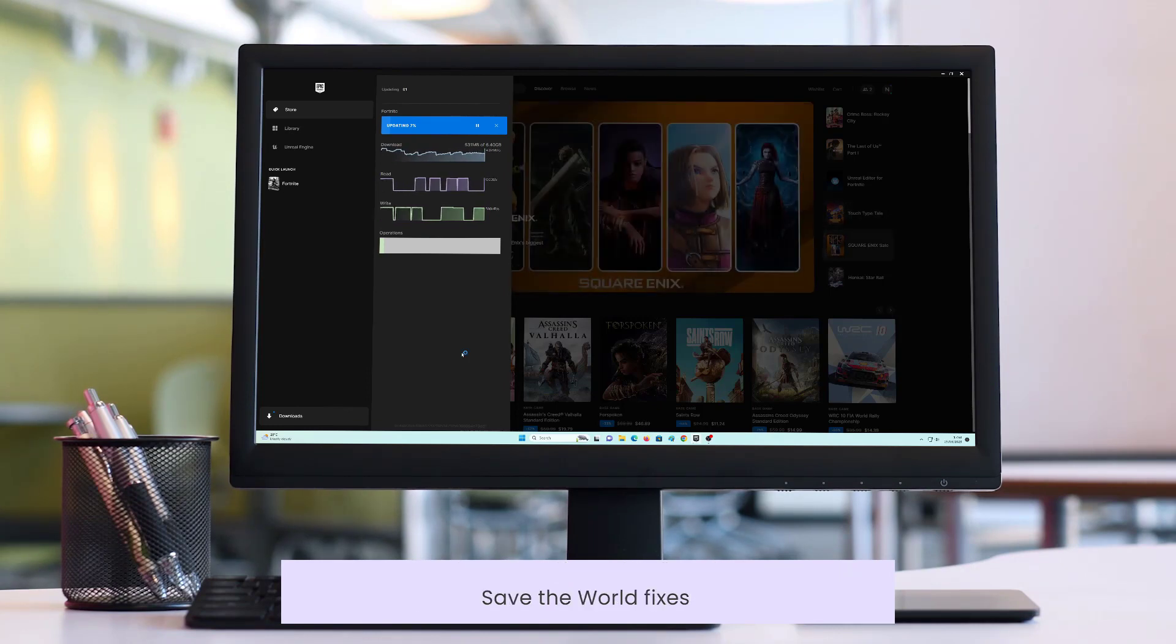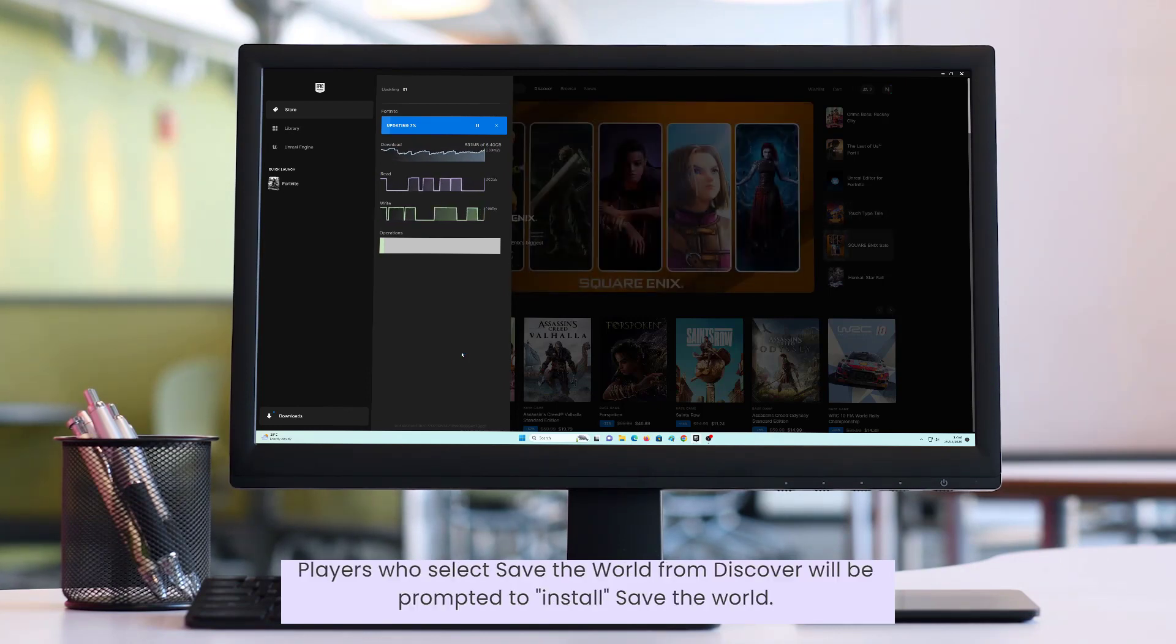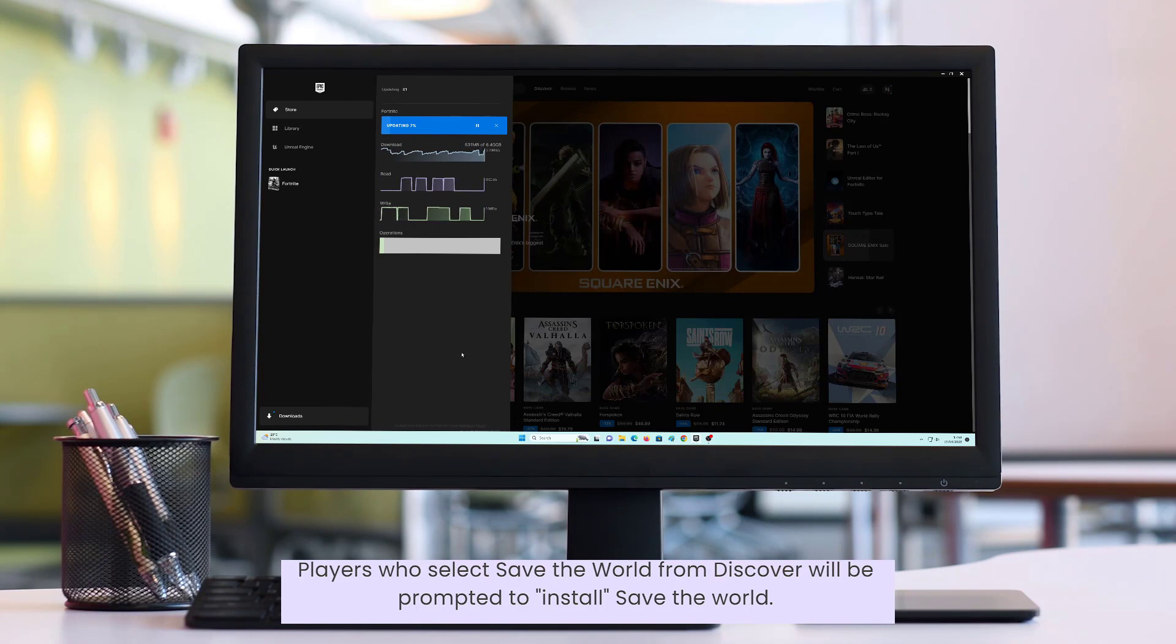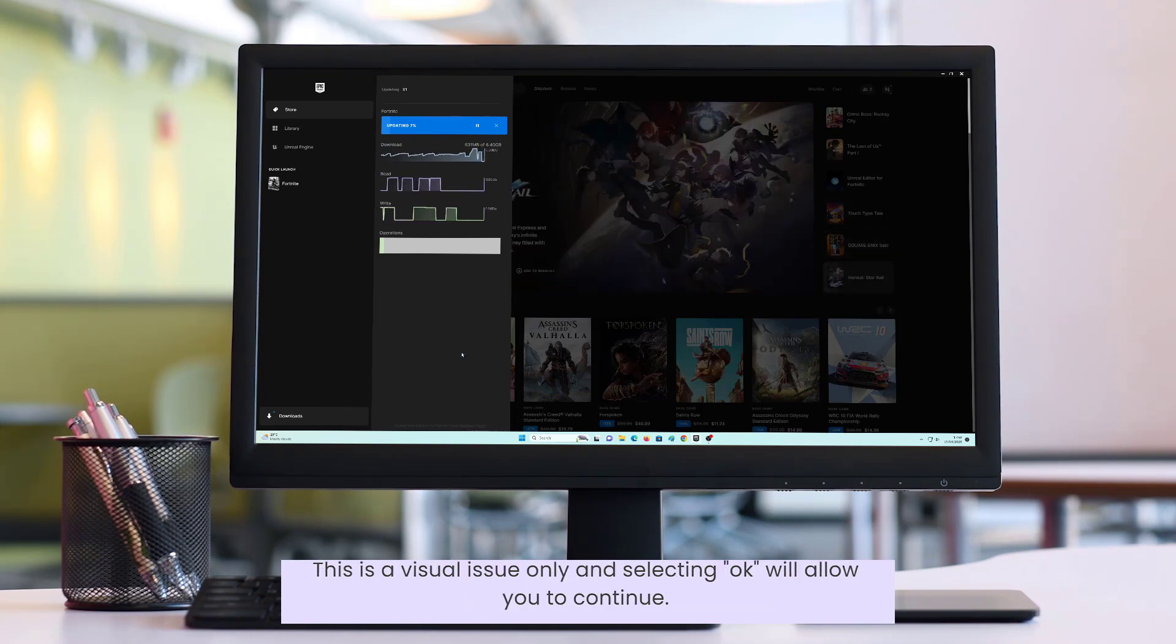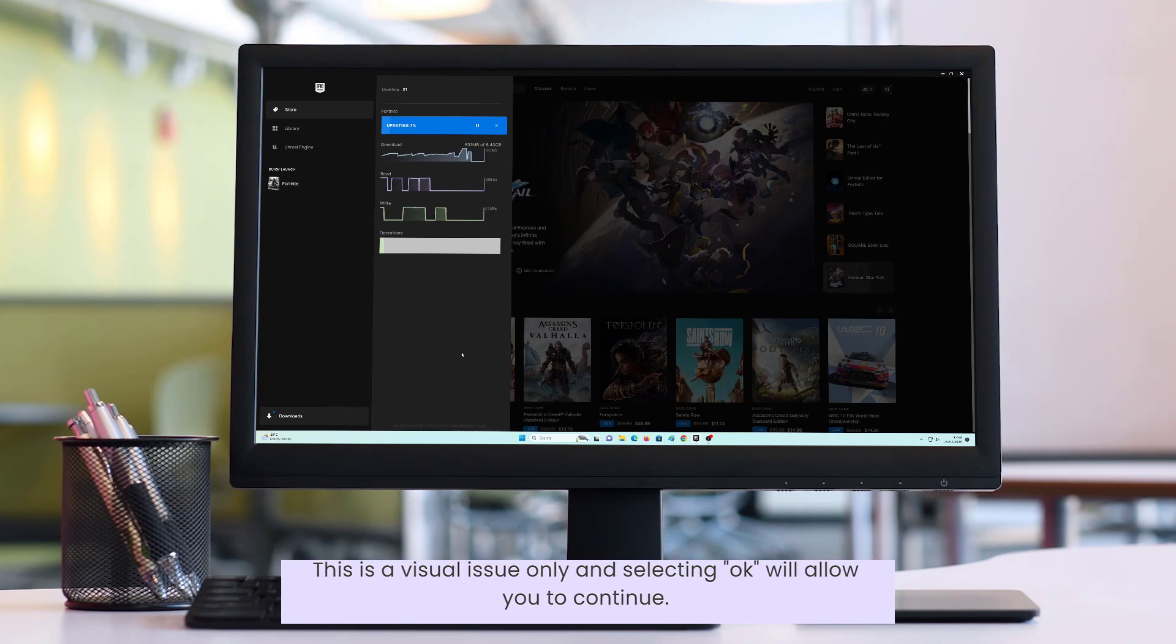Save the World Fixes: Players who select Save the World from Discover will be prompted to install Save the World. This is a visual issue only and selecting OK will allow you to continue.